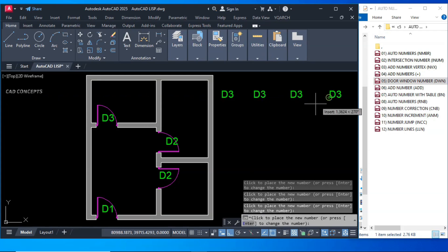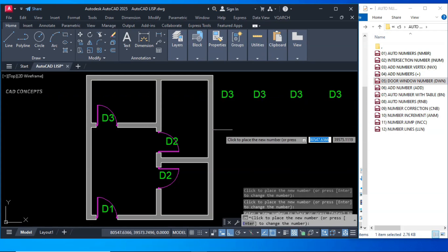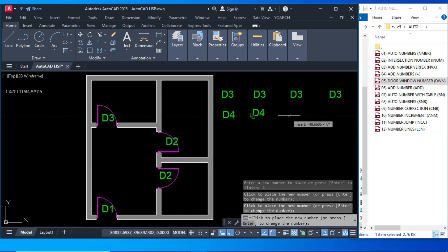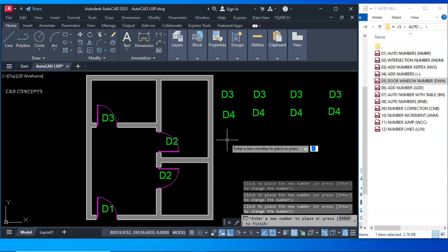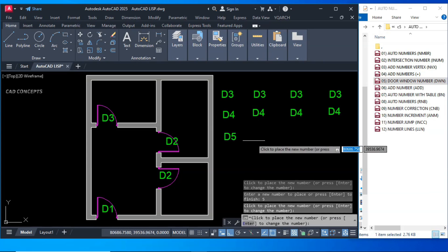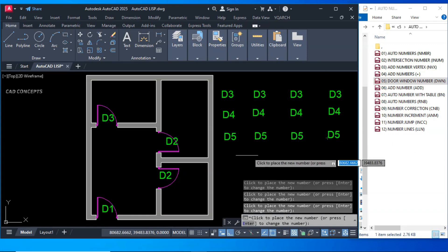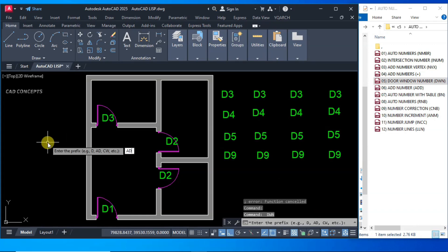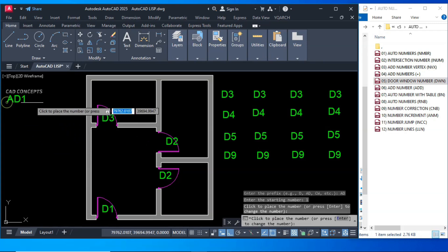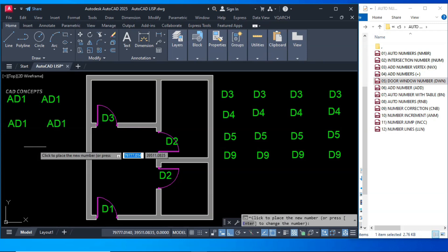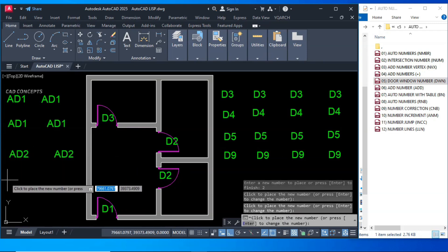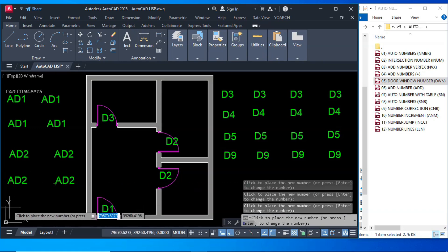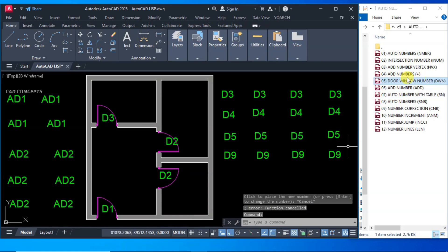If you don't provide a new value it will continue the same sequence. If you want a new one, just hit Enter and choose the new value — like D5. Then keep 5 and click; as many clicks as you make it will give new numbers. You can also change the prefix — for example AD with starting number 1. Where you want to change, hit Enter, choose the new number, and continue.